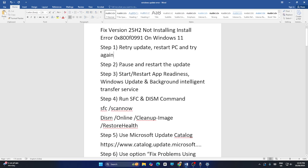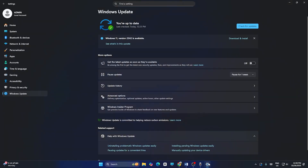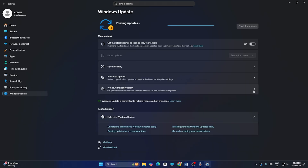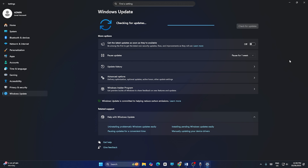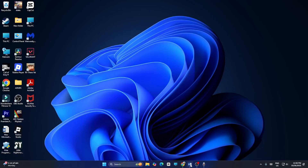The next fix is to pause and then restart the update. Go to Settings, click on Pause Updates, and pause for three weeks or so. Then go back and click Resume Update. Wait for it to process, as the resume update can take a lot of time, and check whether that resolves the issue.